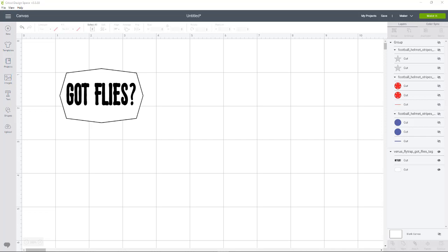Oftentimes I will place in my files that something can be print and cut or suitable for print and cut. I intend it to be print and cut actually. This is one of them so I'm going to show you how you do that in Cricut Design Space.